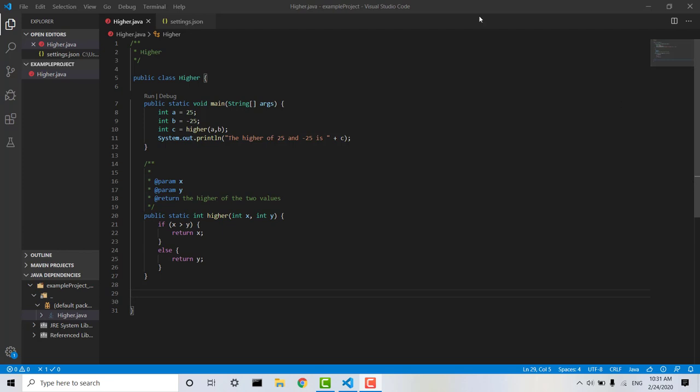You can see here I have my class Hire, which I created in my previous video. I'll link to that below.